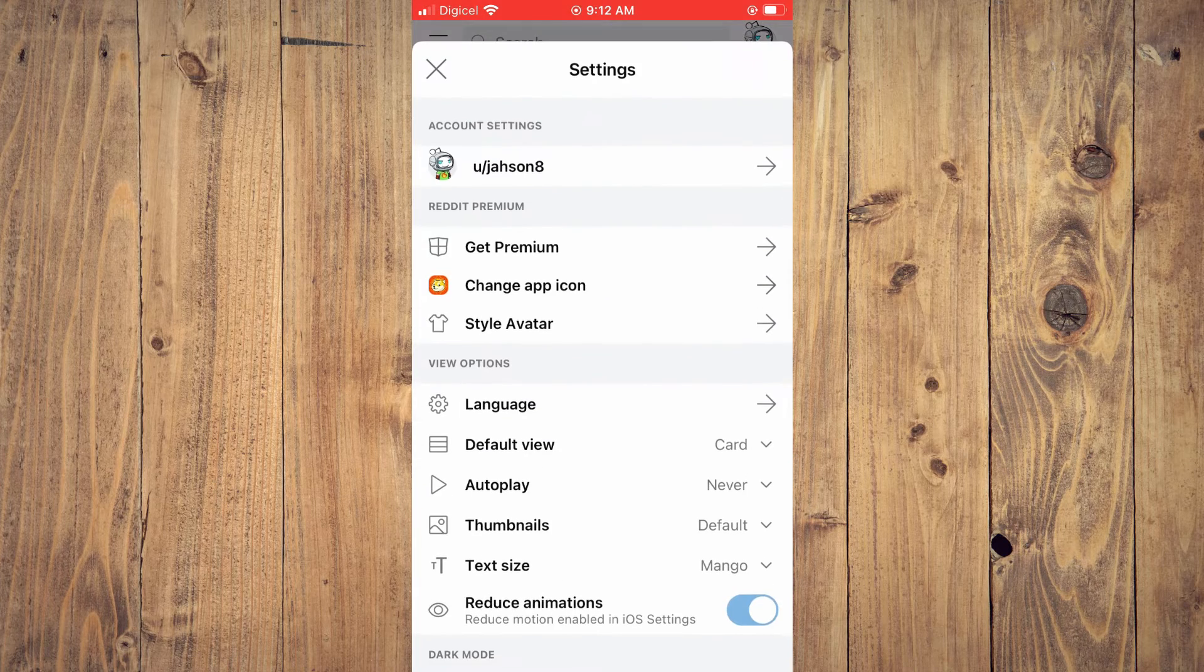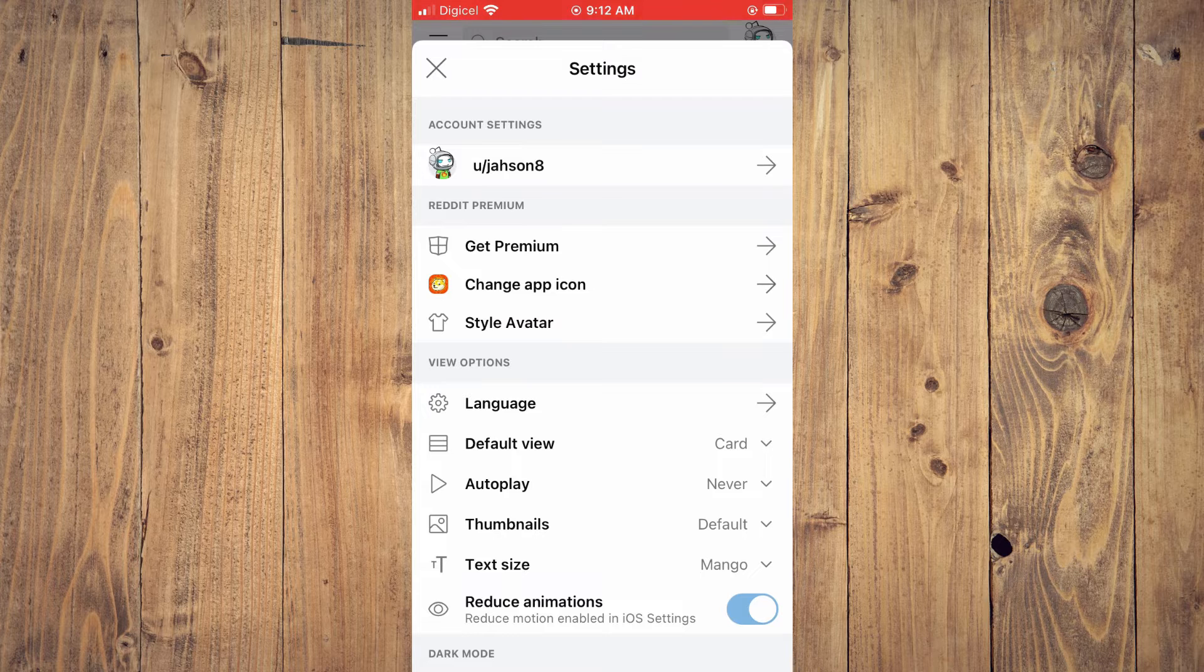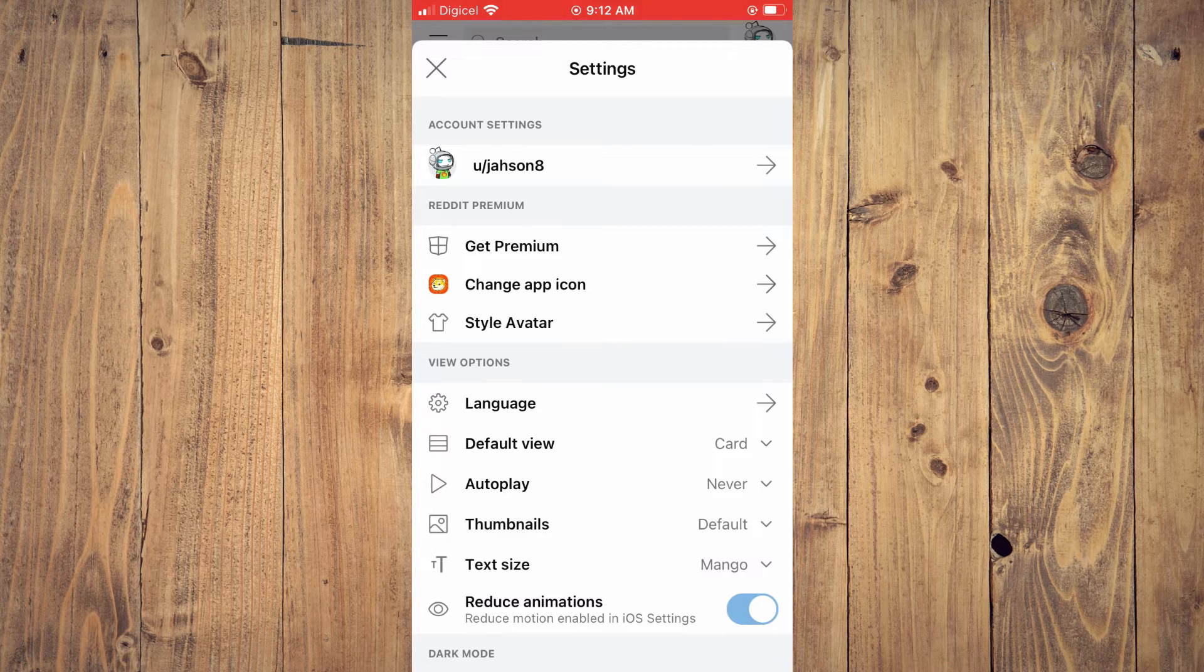And from here you'll see an option, text size. You're going to tap on that.